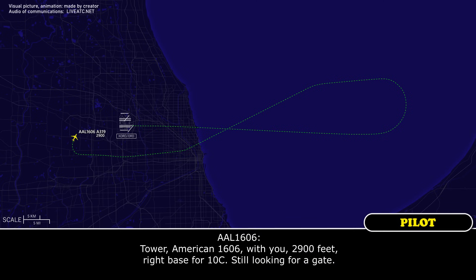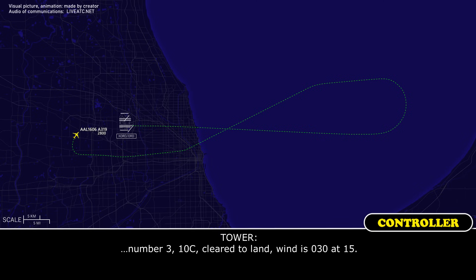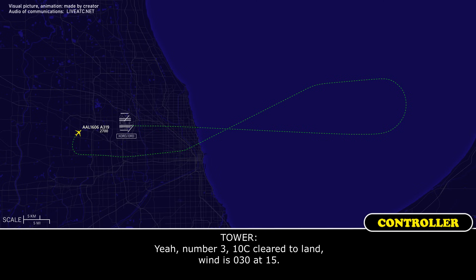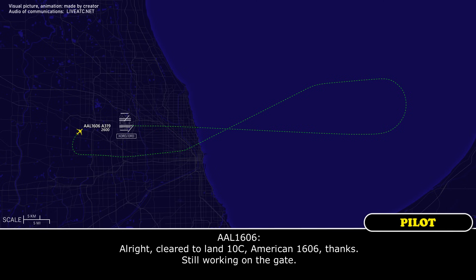Tower, American 1606 with you, 2,900 feet, right base for runway 10 center. Still looking for gate. Number 3, runway 10 center, cleared to land, winds 103 at 15. American 1606, say again. Number 3, runway 10 center, cleared to land, winds 103 at 15. All right, cleared to land runway 10 center, American 1606, thanks. Still working on the gate.